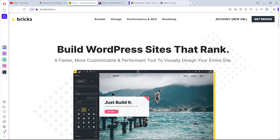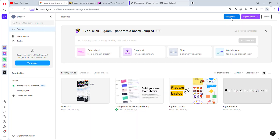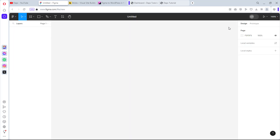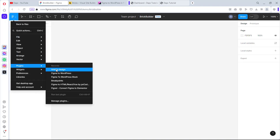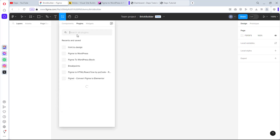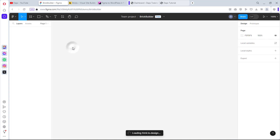Now let's see how we can literally clone this to Figma designs. I'll copy this URL and come to Figma, open a new design, and name it 'Bricks'. For us to successfully clone that website to a Figma design we'll need the help of a plugin. If we come to Plugins we'll be using a plugin called HTML to Design. If you haven't used it before, you can go to Manage Plugins and search for HTML to Design.